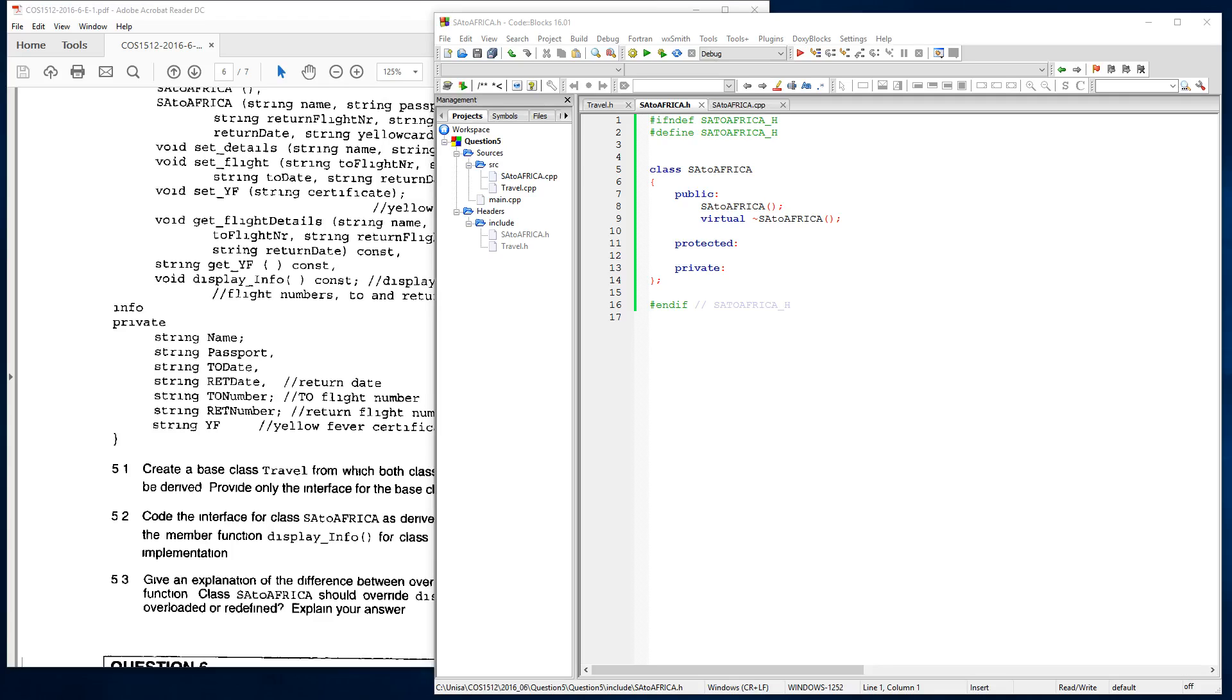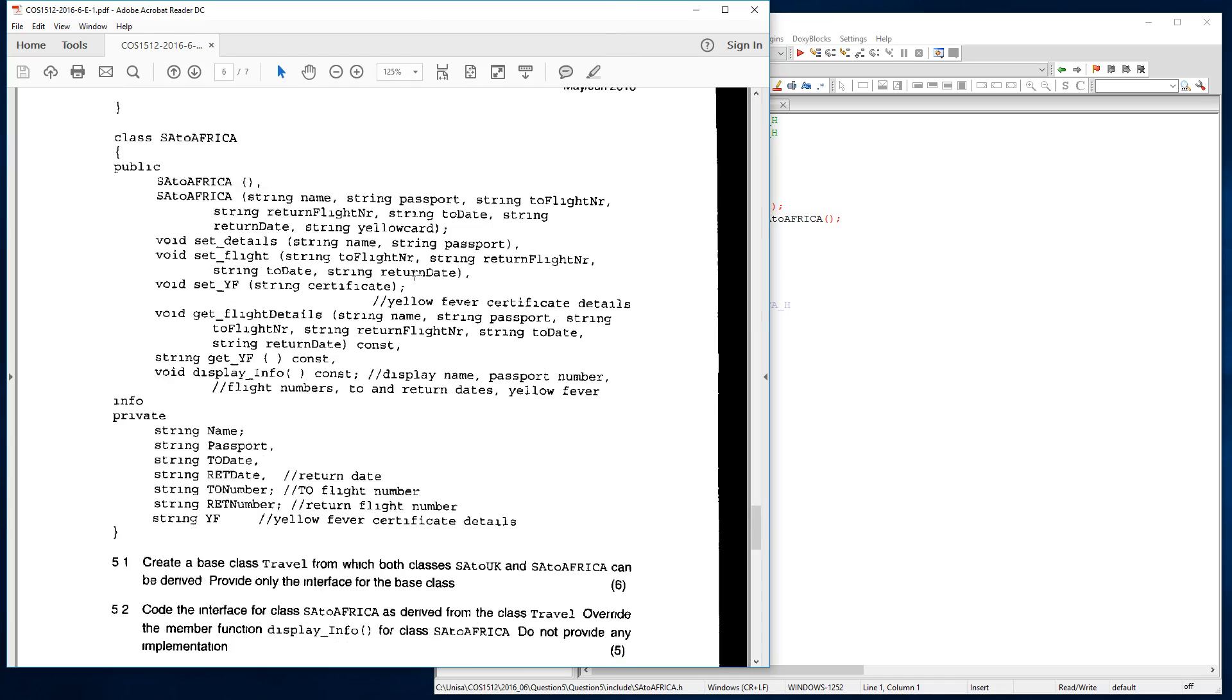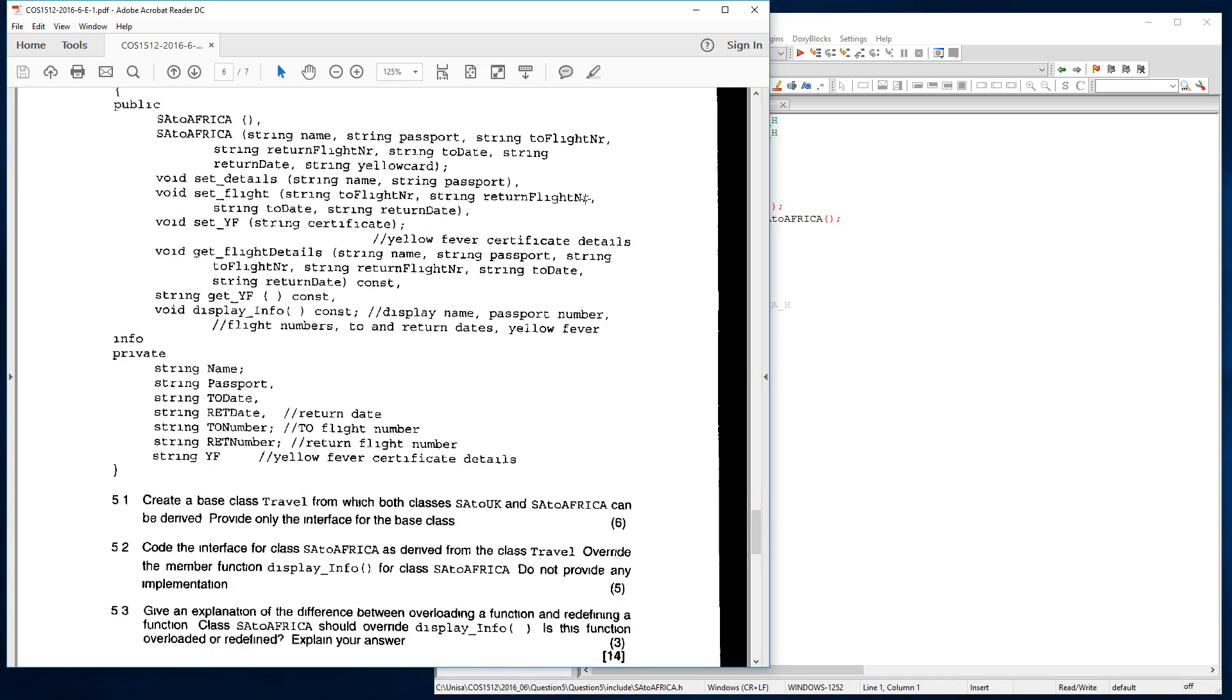Good morning to you. This morning I'm going to cover question 5.2 of the May June 2016 COS 1512 exam paper.